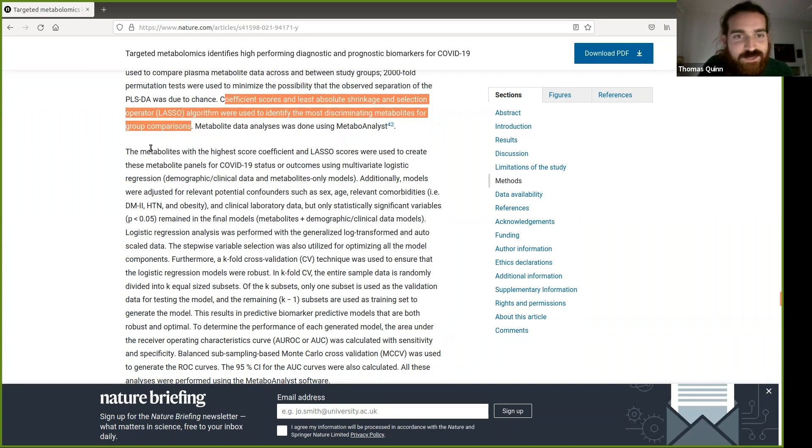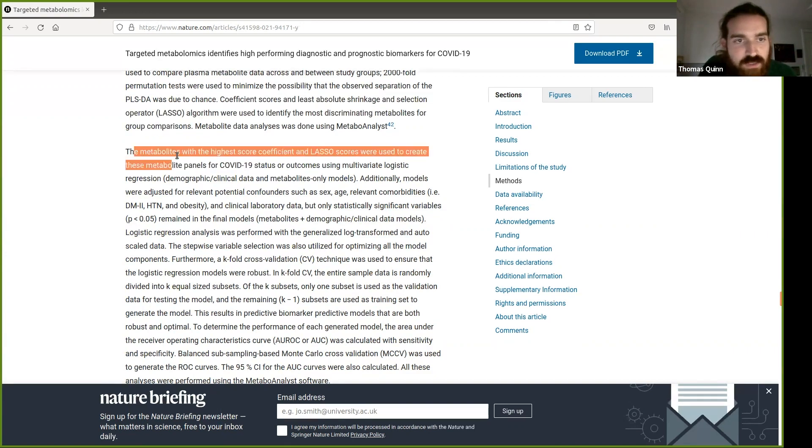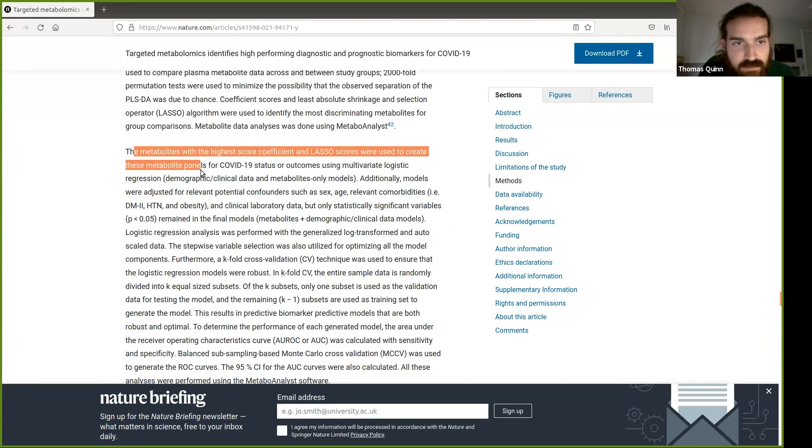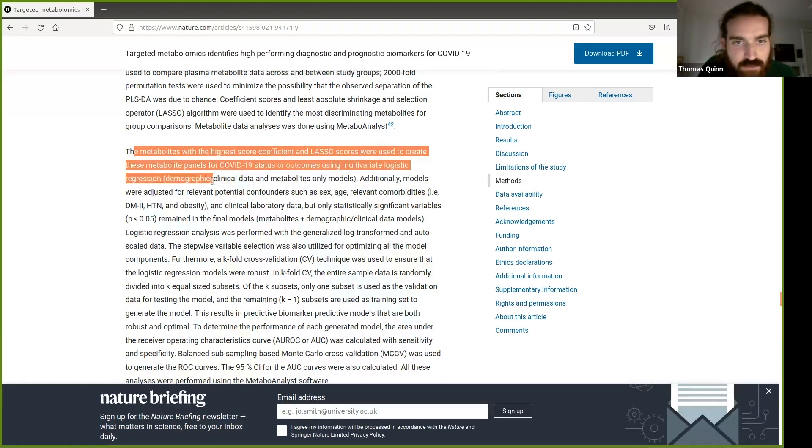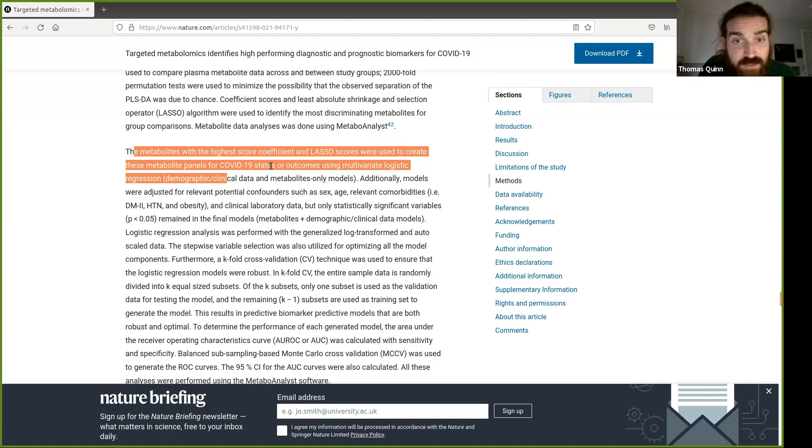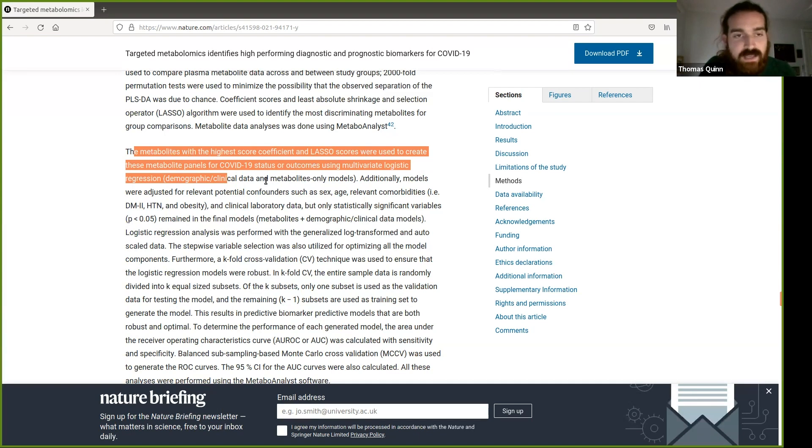So metabolites with the highest score coefficient, LASSO scores were used to create these metabolite panels for COVID status or outcomes using multivariate logistic regression. So they're saying the metabolites with the highest scores and LASSO scores were used to create the panels. So they are selecting the features that are useful based on the whole dataset and then using them to fit the models. That's classic test set leakage.